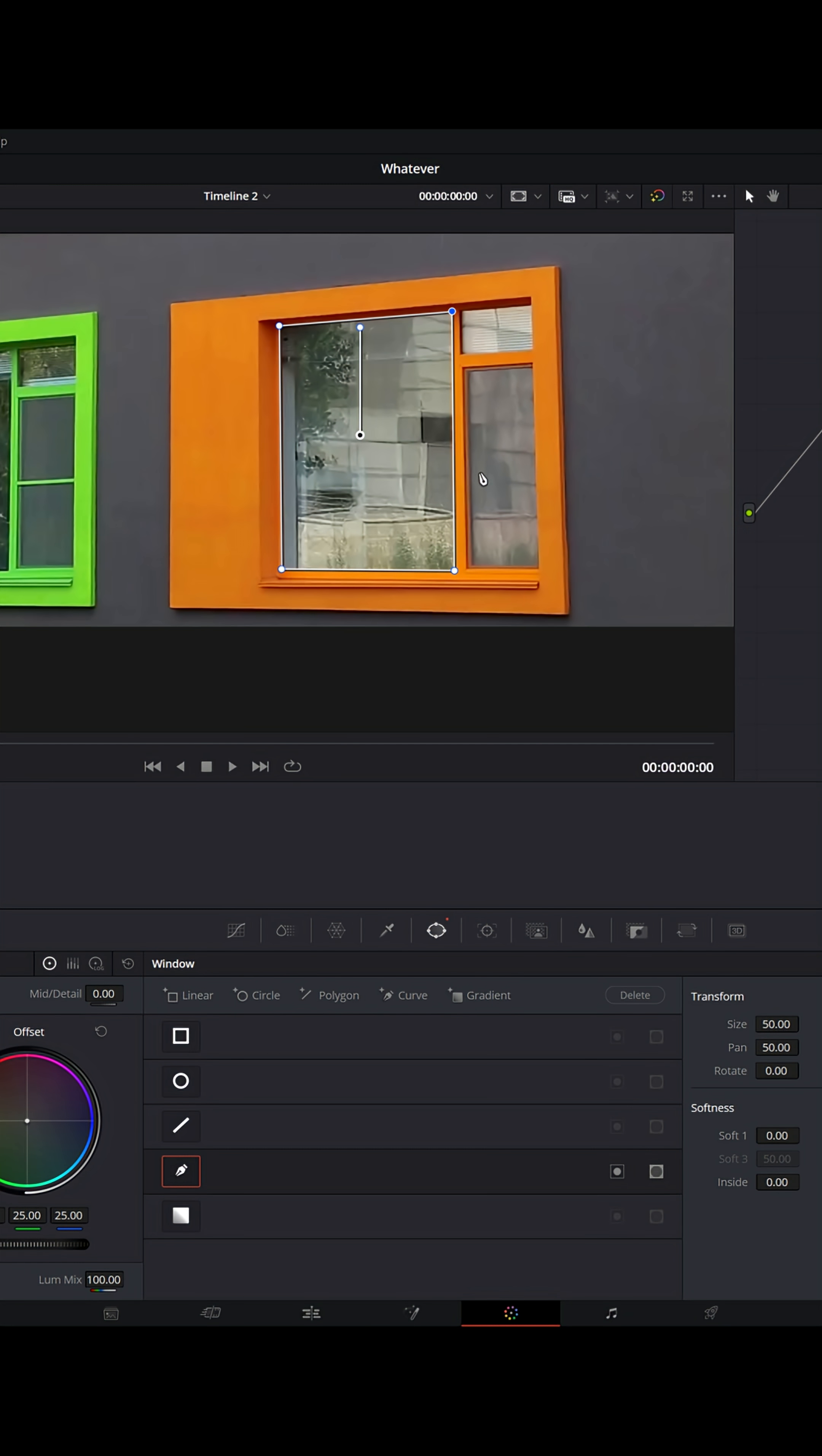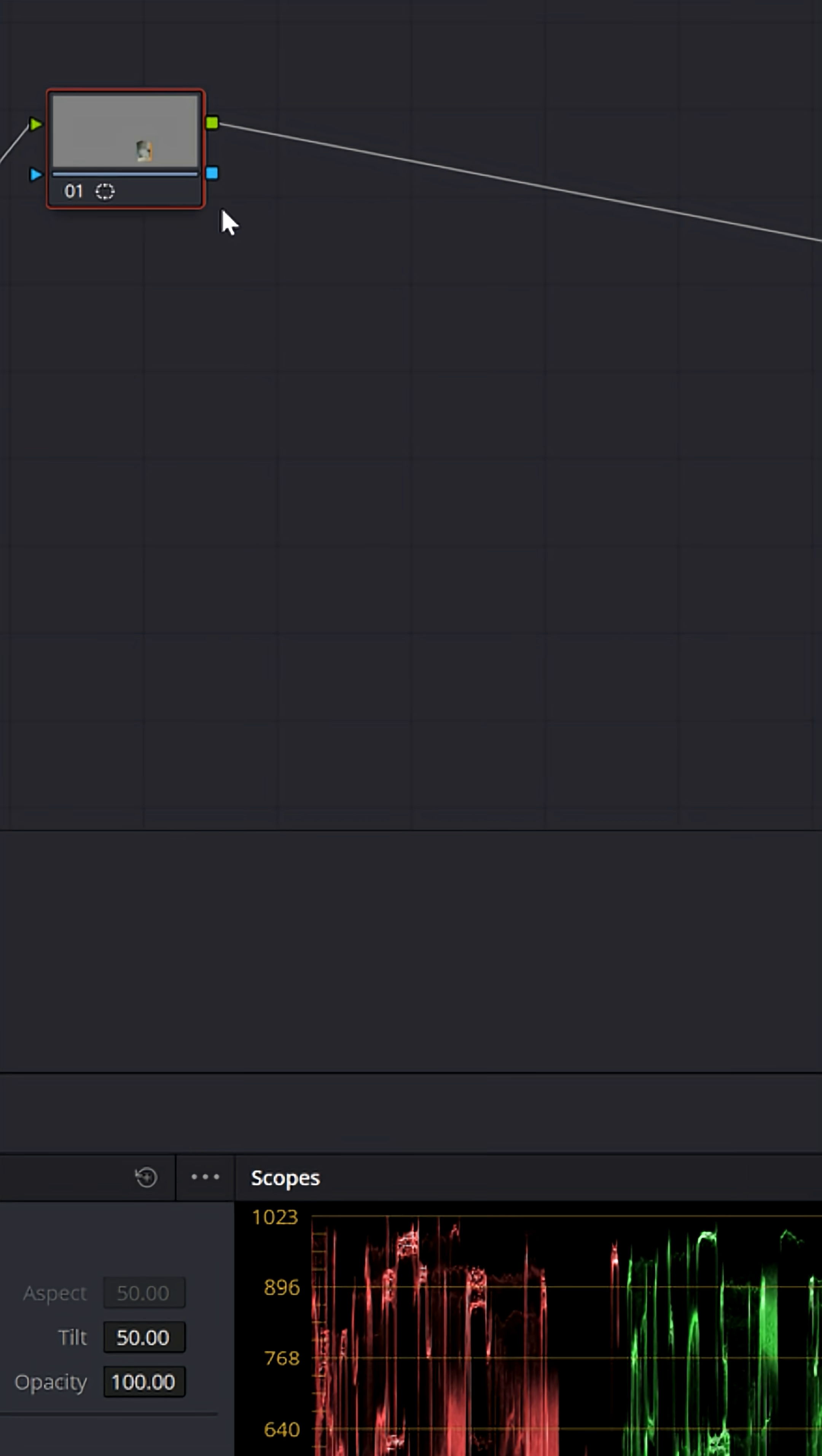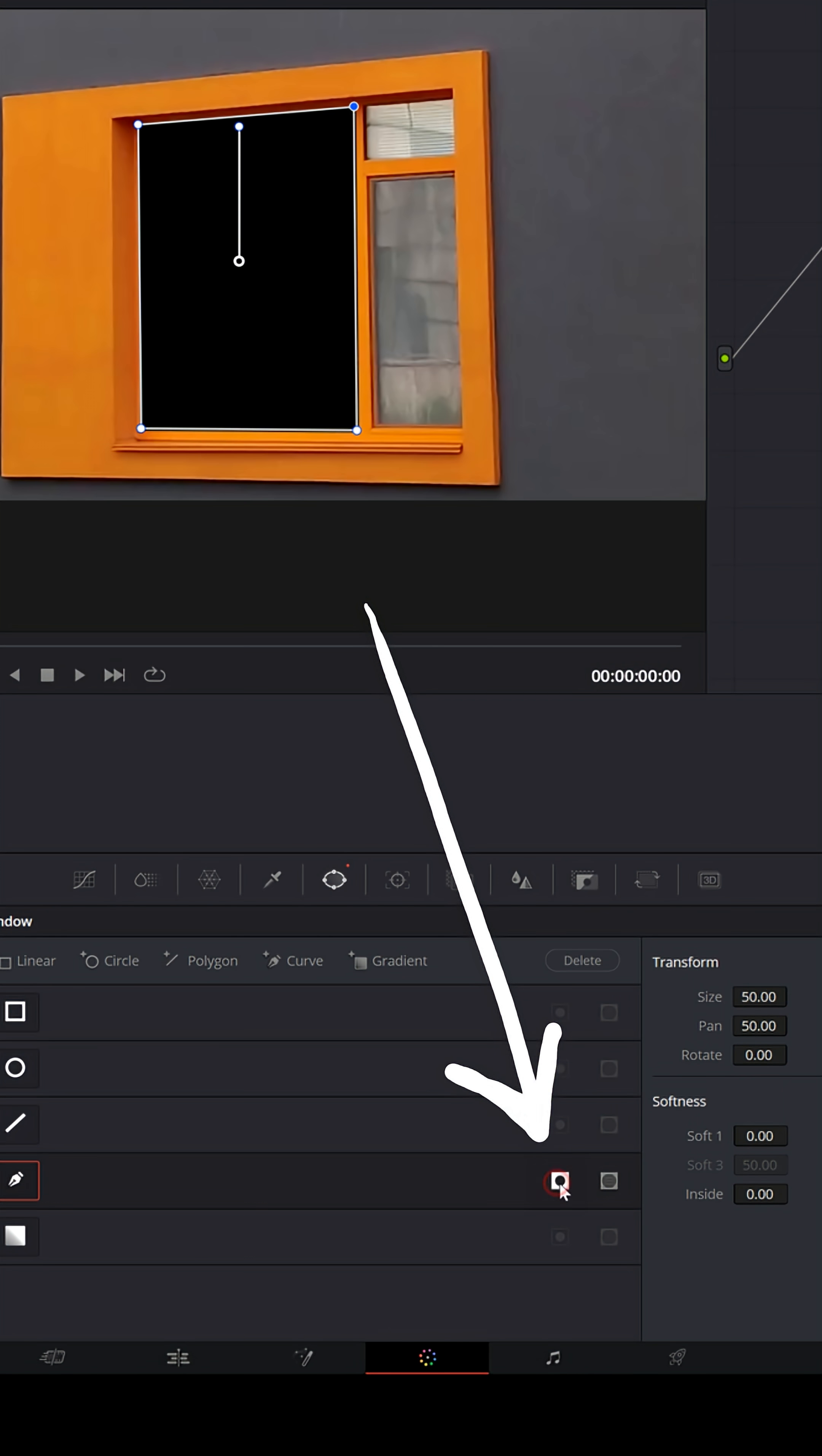Now, if you notice, we're not seeing our mask even though you can kind of see what's going on in the color node. So we need to right click, add an alpha output and connect the blue dot to the alpha output. That gives us our mask, except it's the wrong way. I want to remove the window, not mask everything else out. So down here, I'm going to invert that mask and there we go.